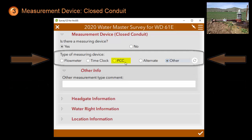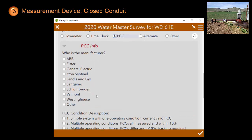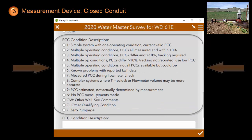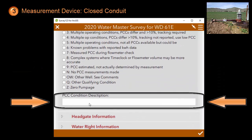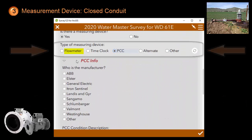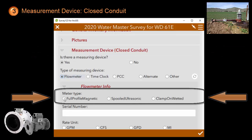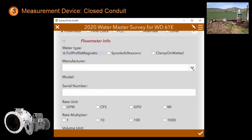For both the flow meter and the PCC, there will be more specific questions. Let's start with the PCC. You will be asked to specify the manufacturer as well as the PCC condition description and a text box to provide more information. When you pick a flow meter, different questions appear. It will ask you the meter type, and based on this meter type, it will present you with a list of manufacturers.